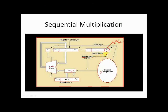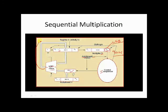If q0 is equal to 1, then the control sequencer will produce a signal called add. Then the content of the multiplexer will be added to the content of register A and the result is placed back in register A. But if it is no add, then no value will be added to register A, meaning the content of register A remains the same.